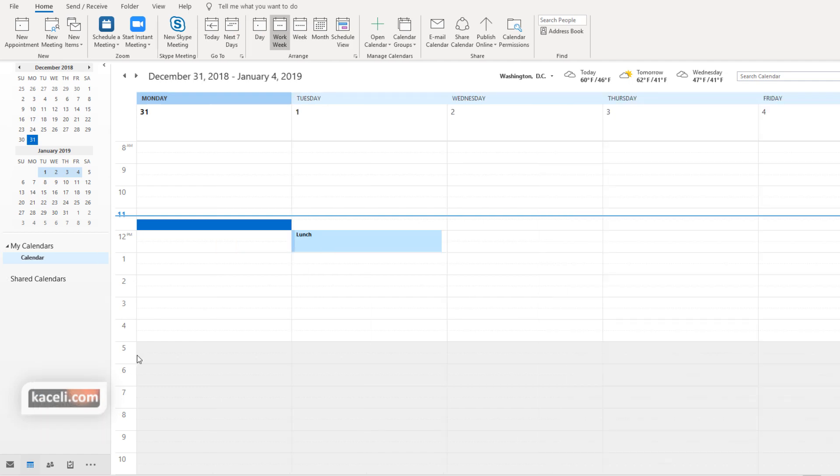That's going to delete it only from your account from showing up. It's not going to delete that individual's account.